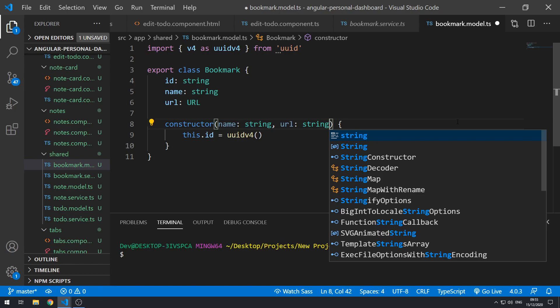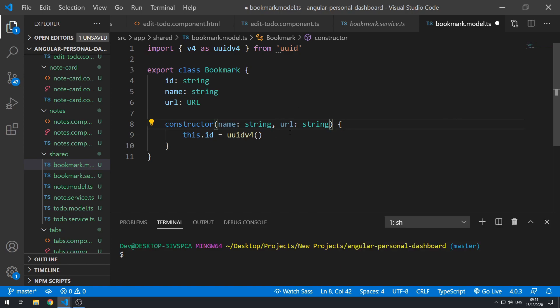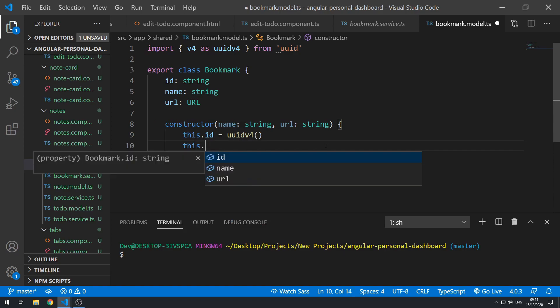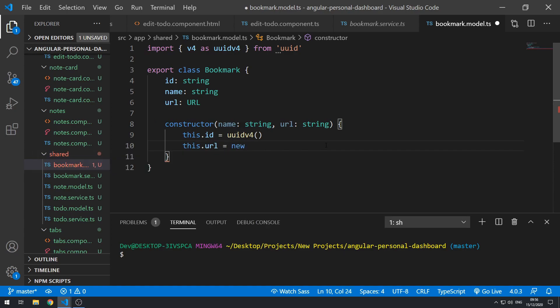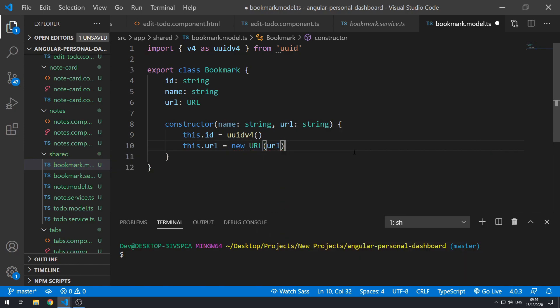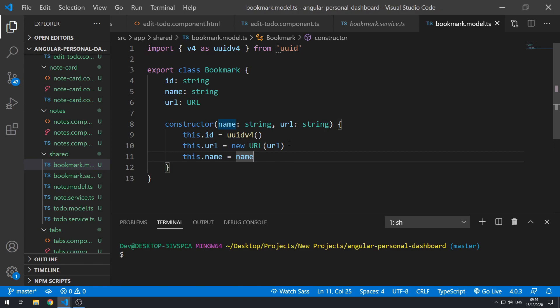The reason we type `url` as a string is that when we create the form, the user will be entering the URL into an input, so it will arrive as a string. Inside the constructor we then use that string to create a URL object: `this.url = new URL(url)`. Then we set `this.name = name`.